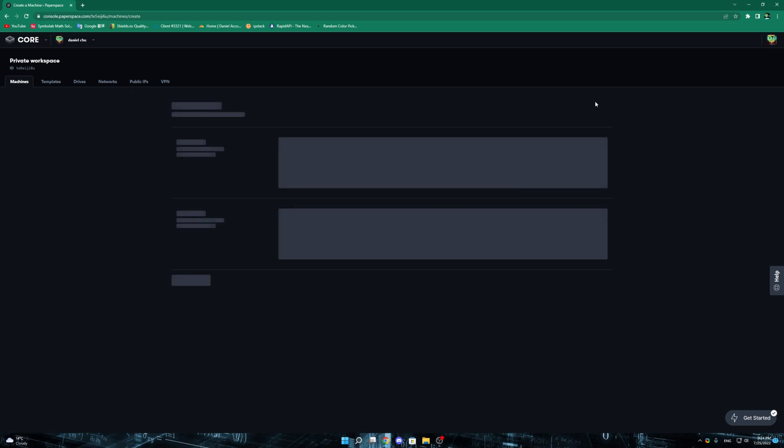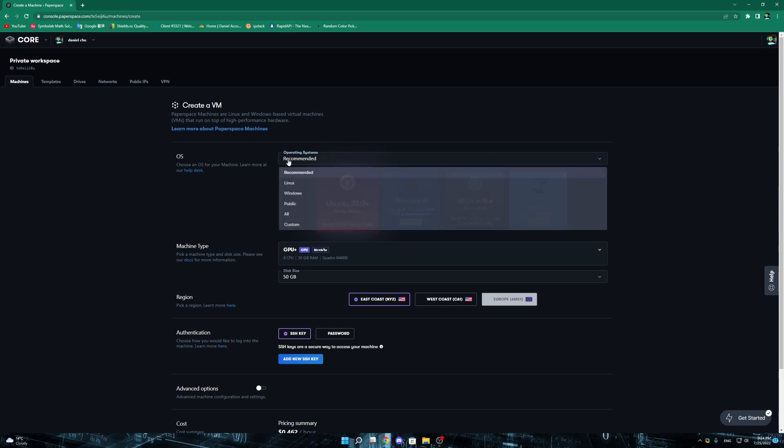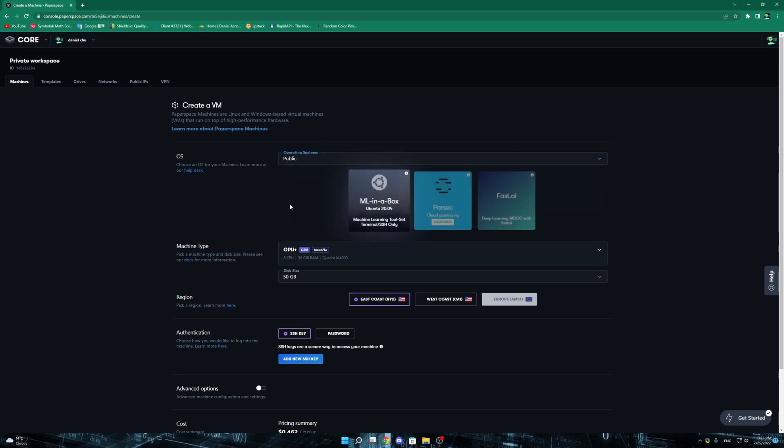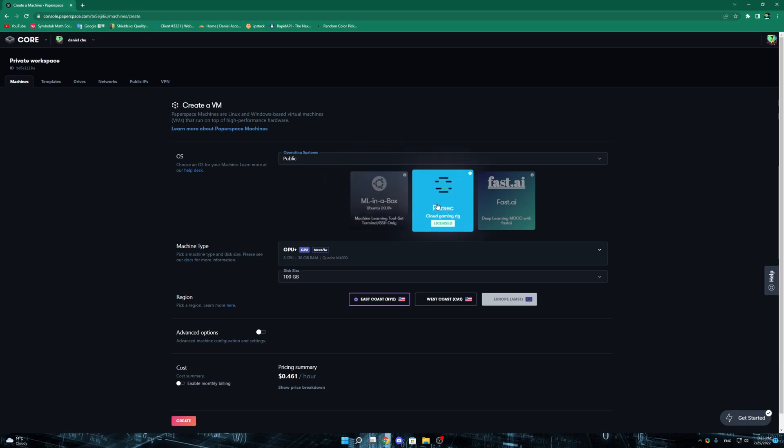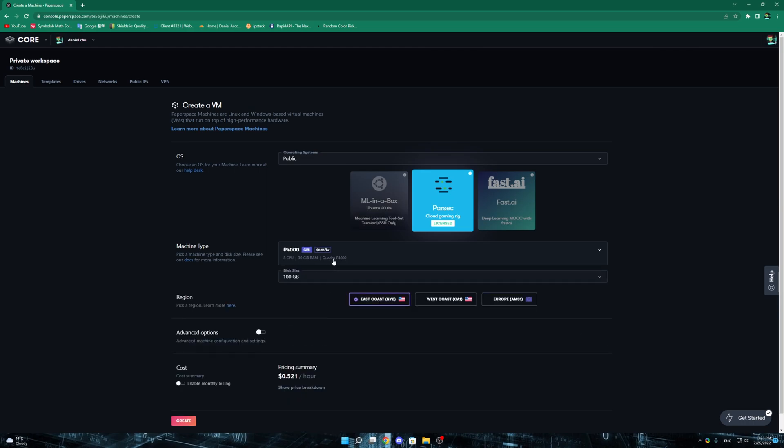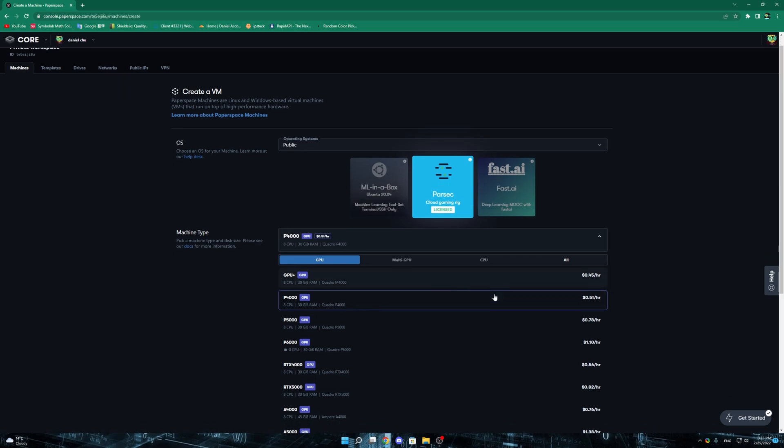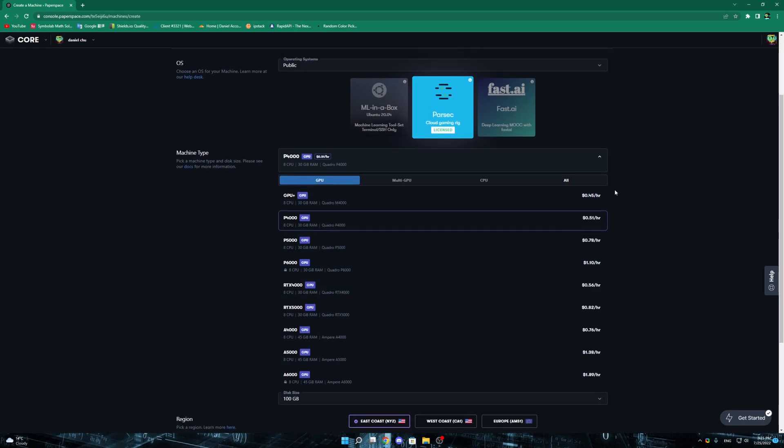In machines you can select a different operating system. Usually the best is public and Parsec. This is what you should be choosing. Inside Parsec you only have two options here, the M4000 GPU and the P4000. The best you can do is P4000, but if you really want to limit your money down, M4000 actually will work.